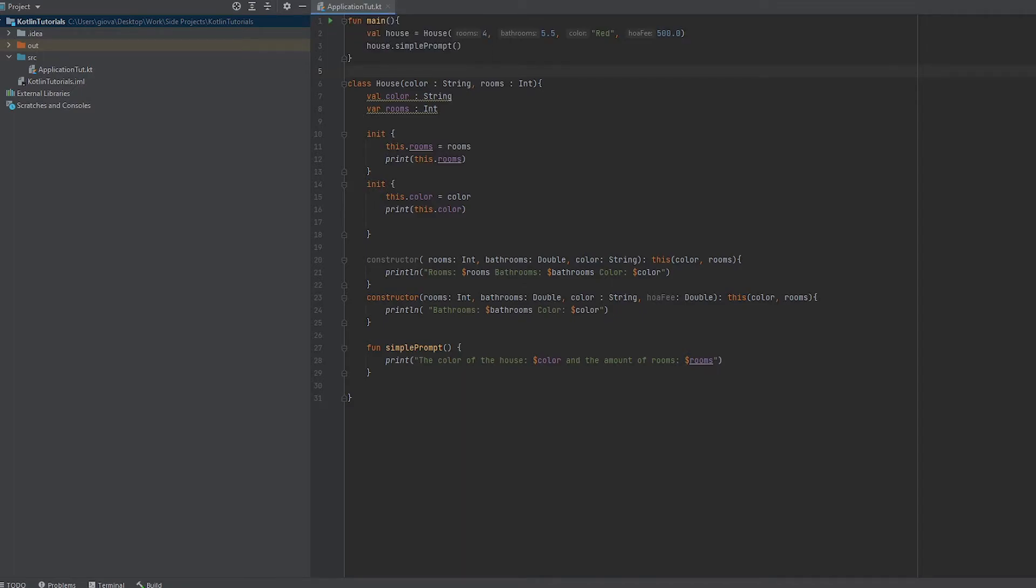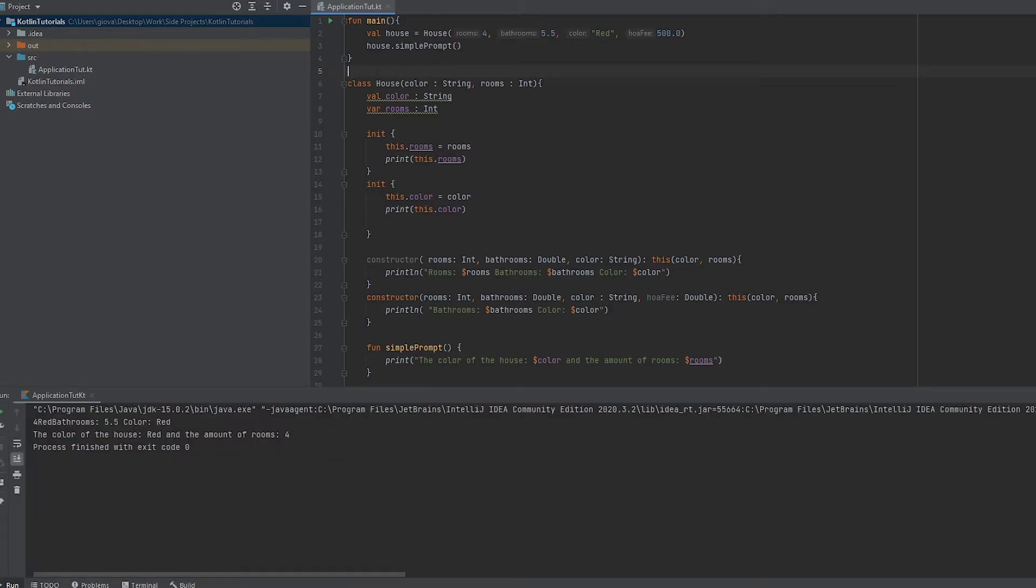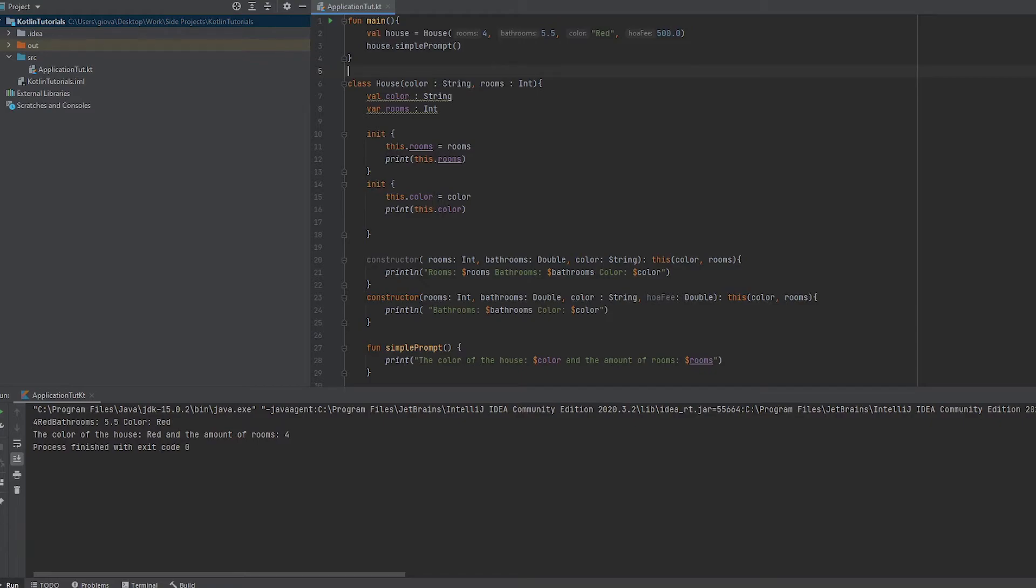You'll see that the color of the house is red and the amount of rooms is four. So it is unique to the object that we created. We're creating a prompt based on the color and rooms that we passed in the constructor, and we're using those values to make a simple prompt.